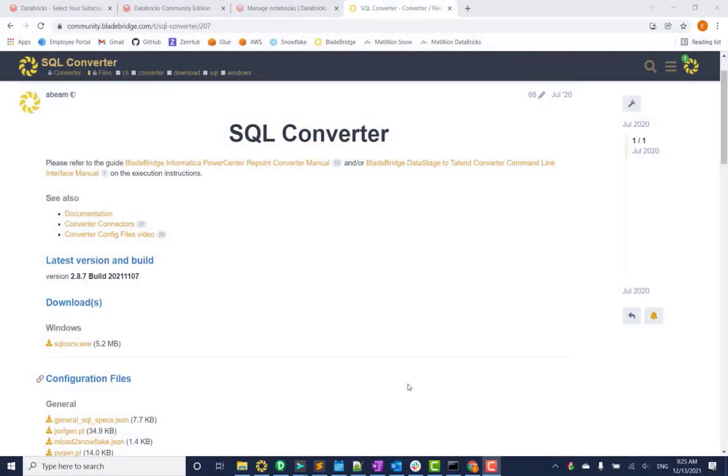Hello everyone, this is Itzian and I work for BladeBridge. Today I wanted to show you our SQL converter that will convert Hive to Databricks notebook.